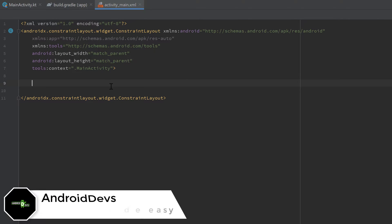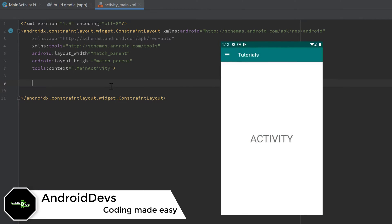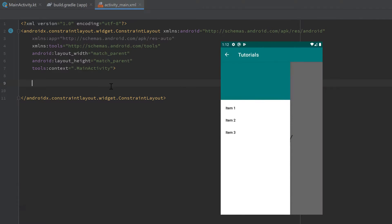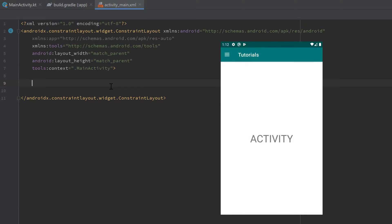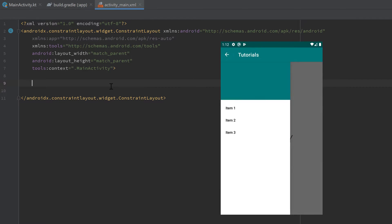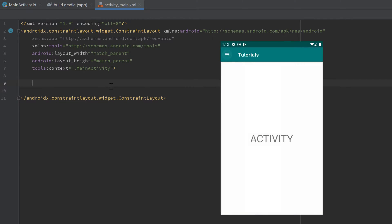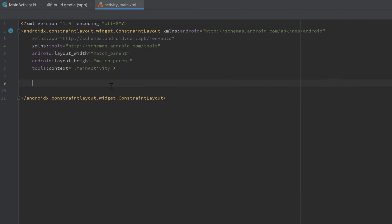Welcome back to a new video. This video will be about the navigation drawer, which is a slider menu used in very many apps. You can either click on a toggle button to open or close it, or you can simply swipe from the left to the right to open it up.